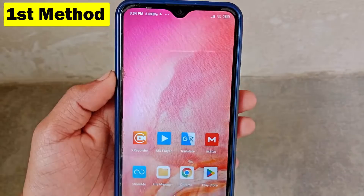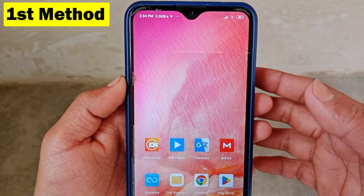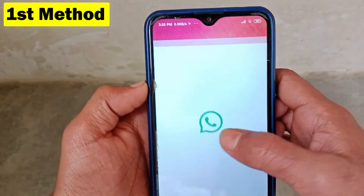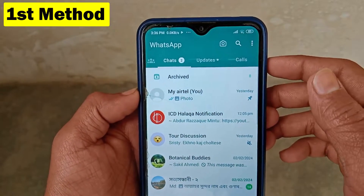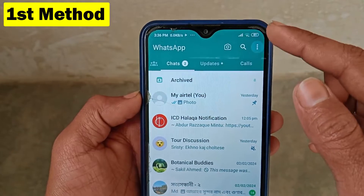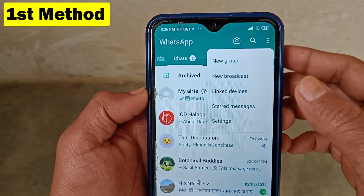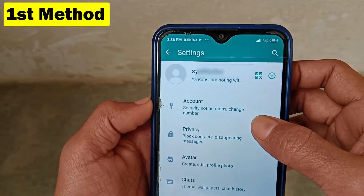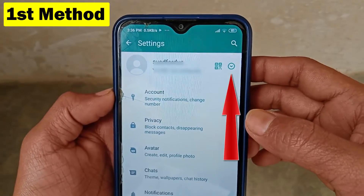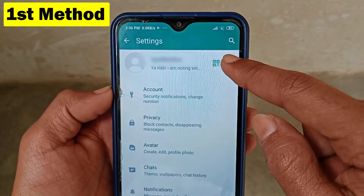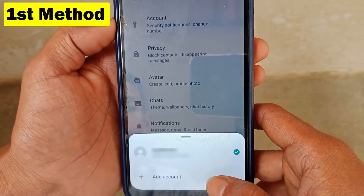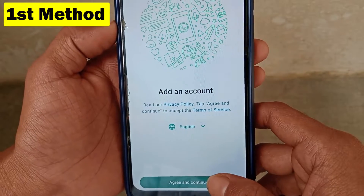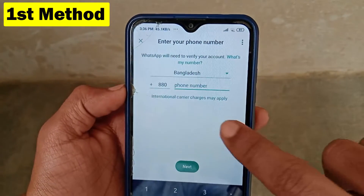Let's jump into the first method. First, make sure your WhatsApp application is up to date. Open your WhatsApp application, then click on the three dots option and go to Settings. Click on the down arrow and you will see an 'Add Account' option — tap on it, then click on 'Agree and Continue'.